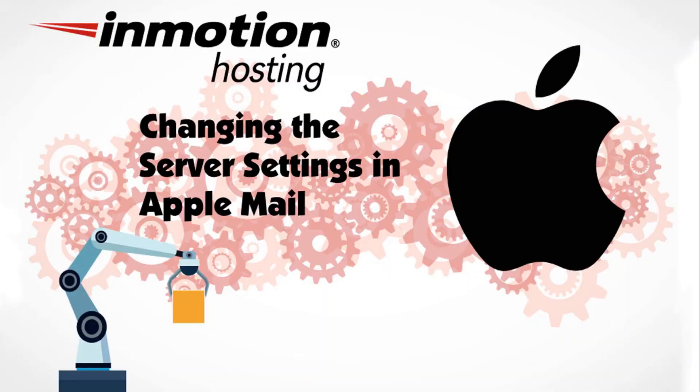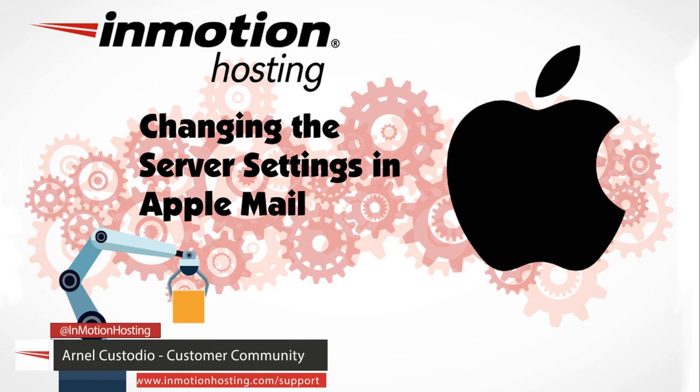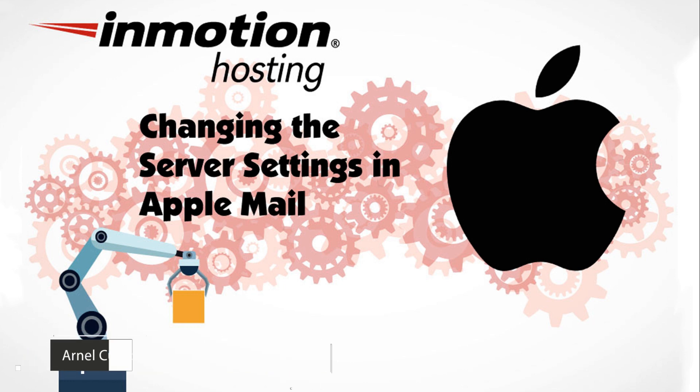Welcome to another InMotion Hosting video tutorial. Today we're going to be talking about how to change the server settings in Apple Mail. The mail program I'm going to be showing you today is using the latest Apple Mac OS Catalina.